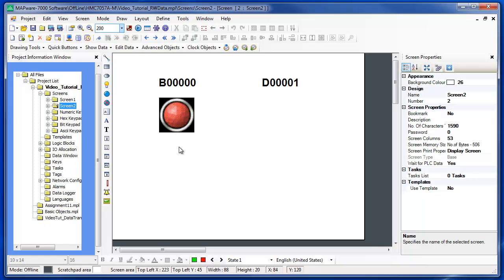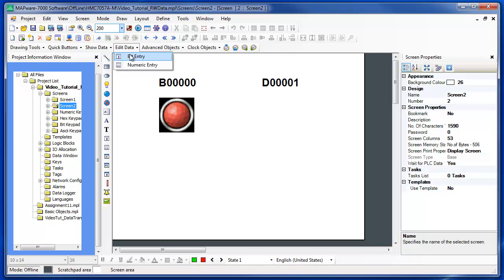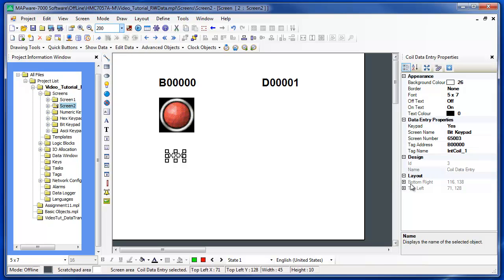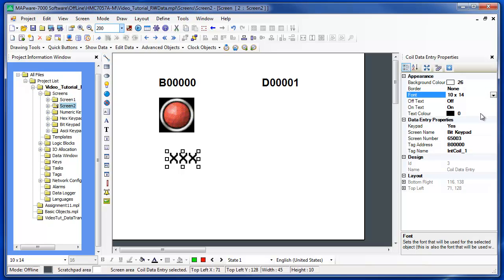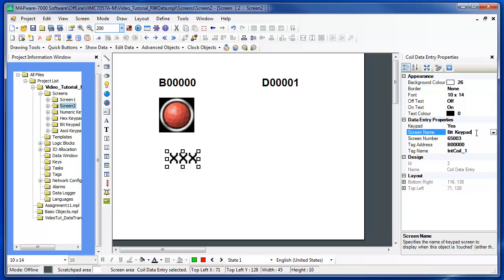The bit entry indicates the state of a bit using text, just like the bit display, but it also allows the operator to toggle the bit using a pop-up keypad. Select the bit entry in the Edit Data menu and place it on the screen. You can select the font size and text color, the off text, the on text, and the tag address. The bit keypad is selected by default to set the bit on or off.